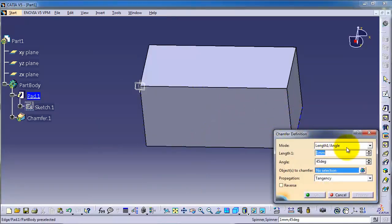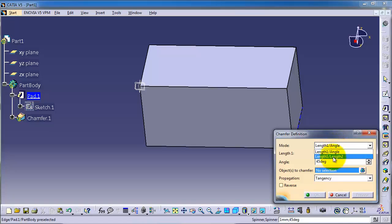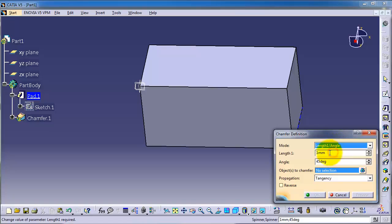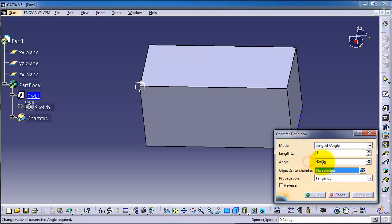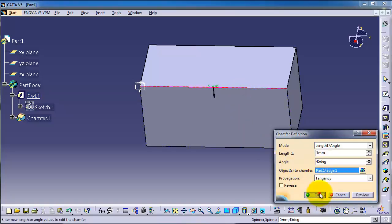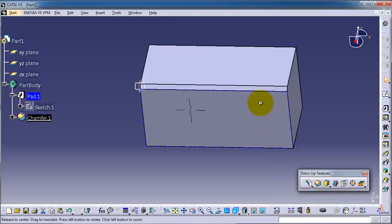There are two types of chamfer: length-angle and length-length. Let's first choose length-angle and set the length to 5 millimeters, the angle to 45 degrees, then select this edge. So we created this chamfer.